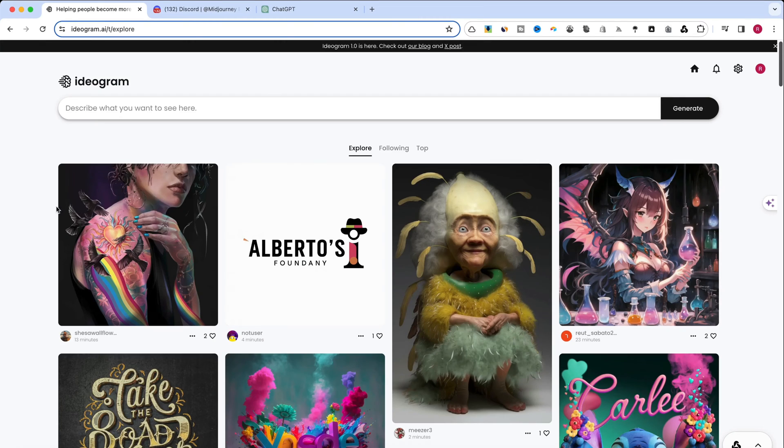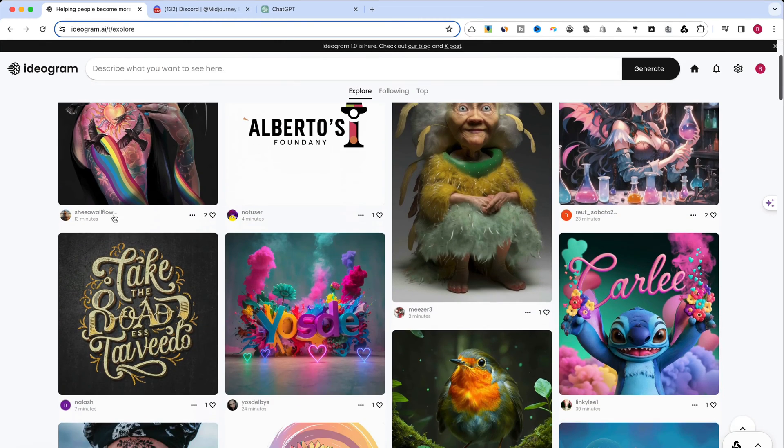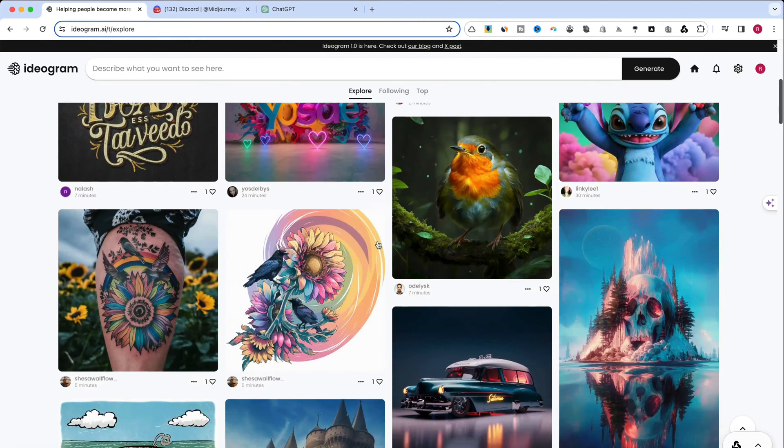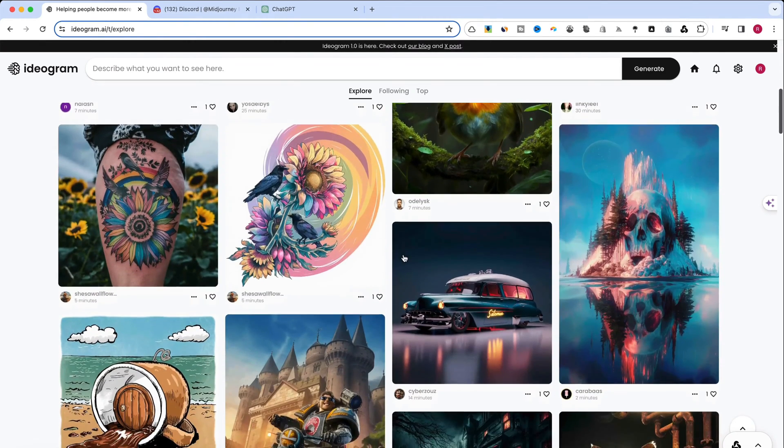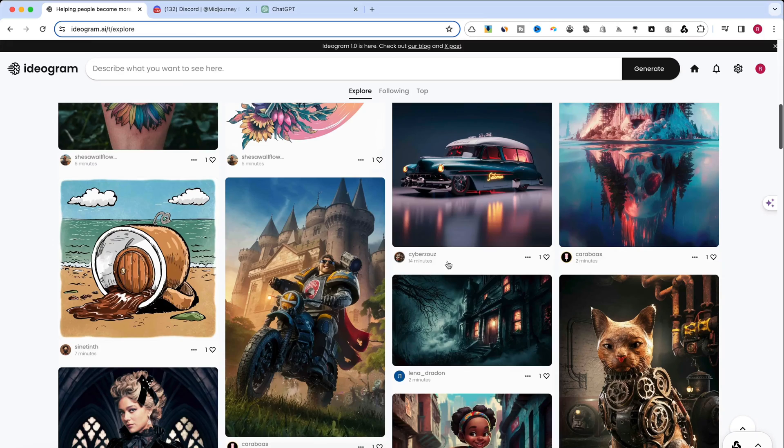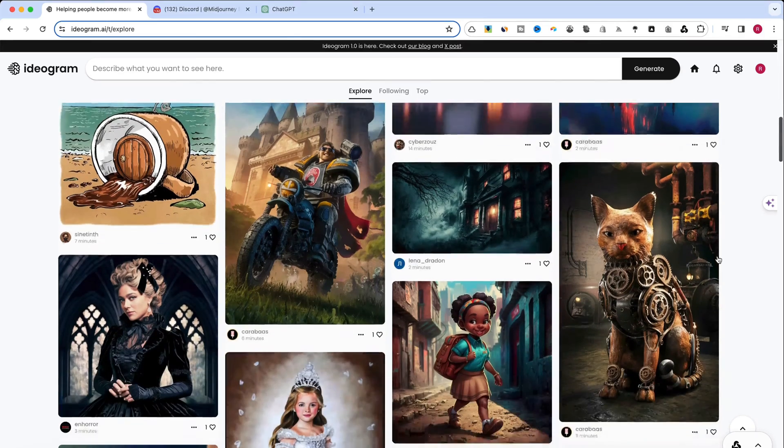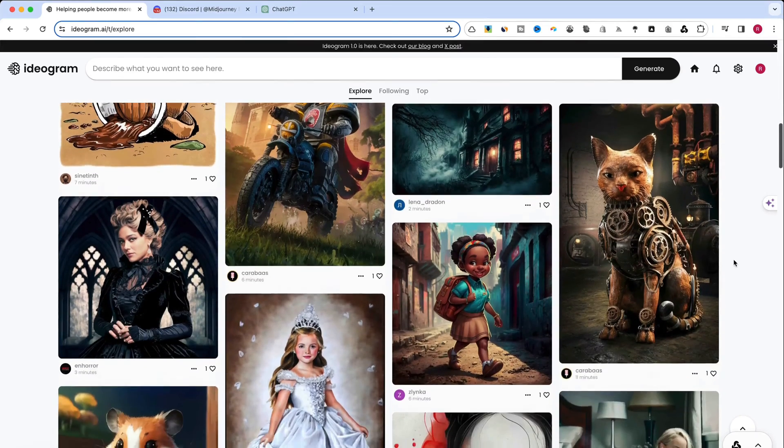Welcome back to our channel, where we explore the latest in technology and creativity. Today, we're diving into the fascinating world of AI-generated art.